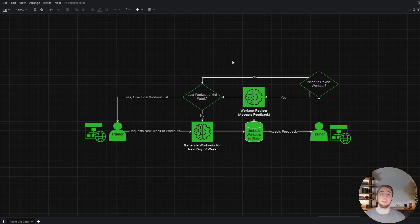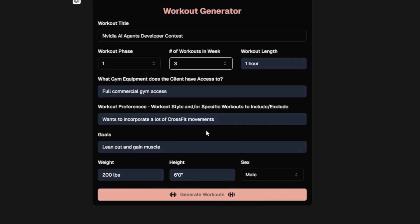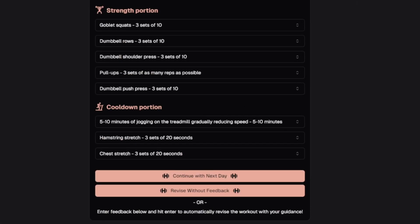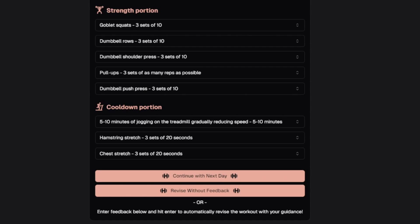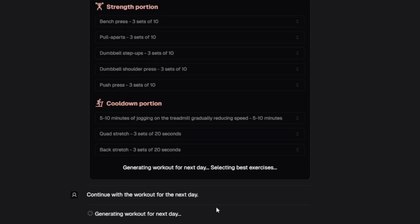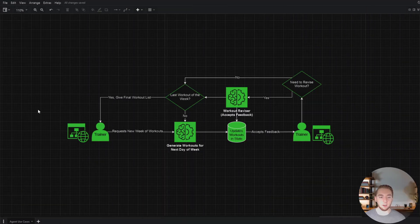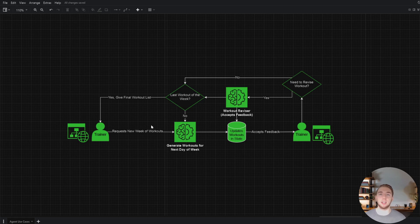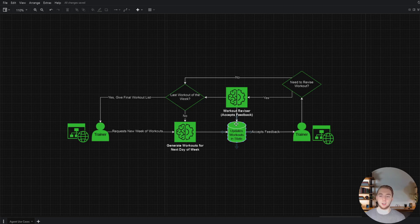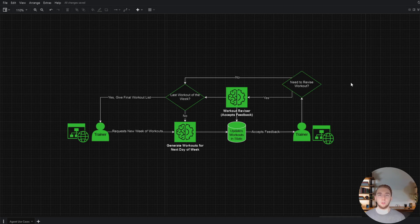A really cool example I have for this here is a workout generator application I created for personal trainers to make weeks worth of workouts for their clients. My wife is actually a personal trainer, so I made this to help her out a ton. Within a front end here, a personal trainer will request a new week worth of workouts for a client, like four workouts in the week or something like that. The large language model will generate the first workout for the week. And then it'll update persistent state in a database with that first workout. Then it'll accept feedback from the trainer, revise the workout based on that feedback, update the state, and then repeat this process for every single workout for the week.